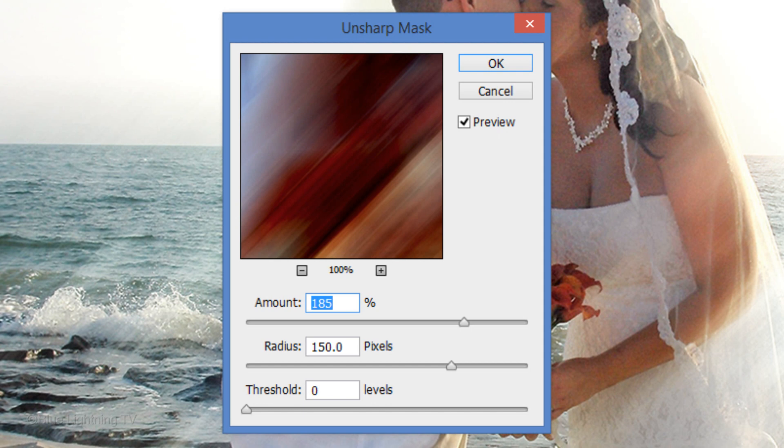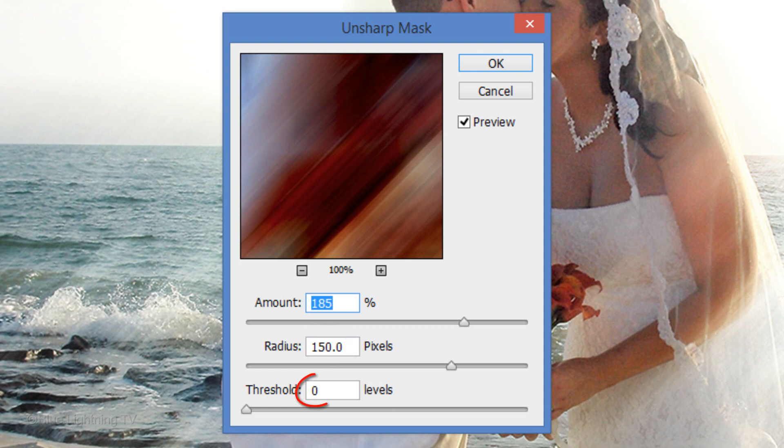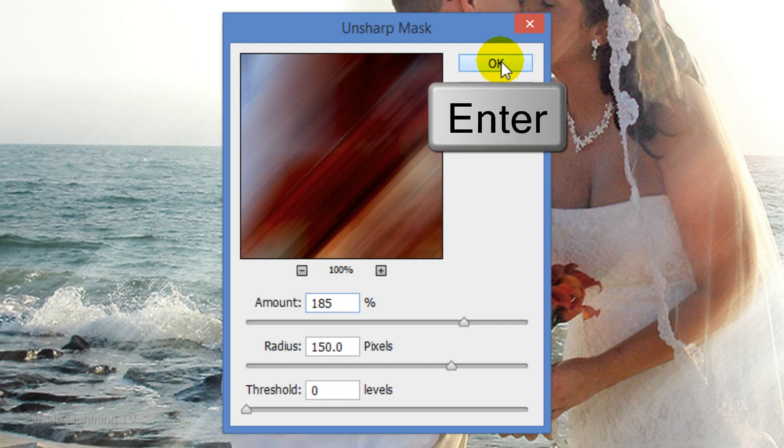For this example, I'll make the amount 185% and the radius 150 pixels. Keep the threshold at 0 levels. Then, click OK or press Enter or Return.